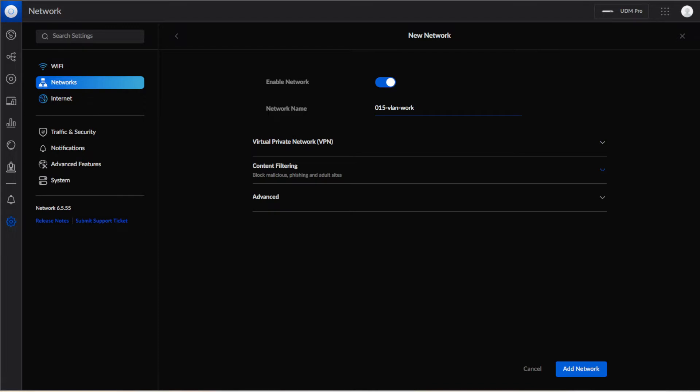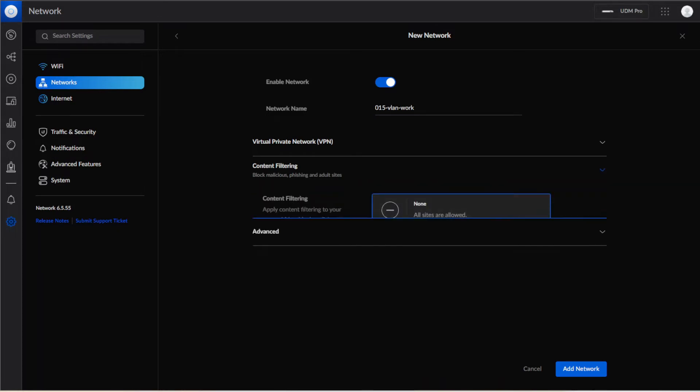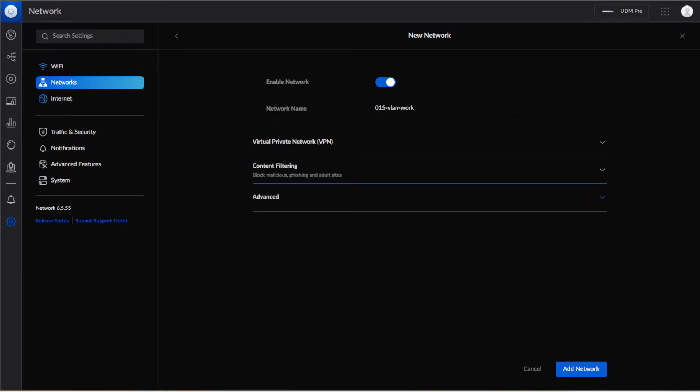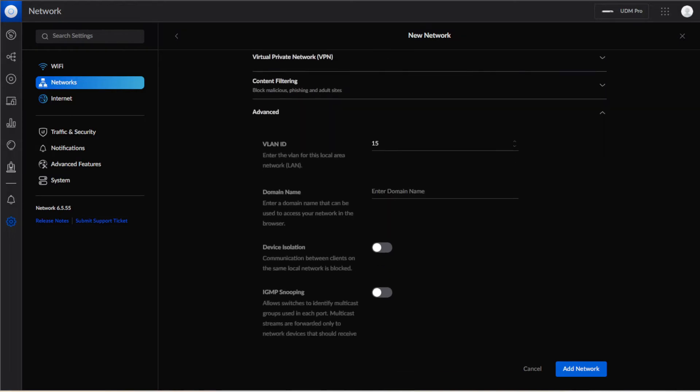Now if you want to add content filtering to it, if you have kids or something like that and you want to filter stuff out, you can click on those and choose which filter you want. We're going to go into the advanced settings for it and right now we change this to 15, that's the VLAN ID, that way we can have it match what our network name is.